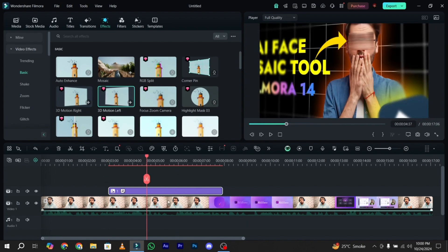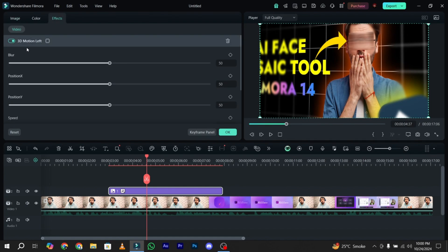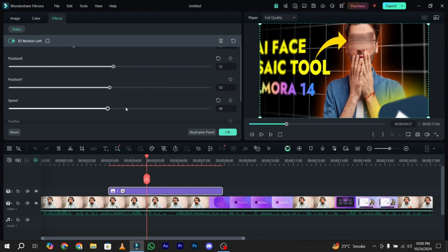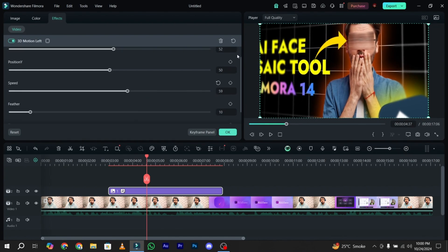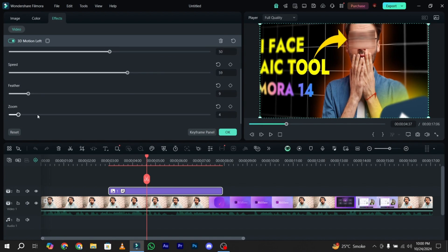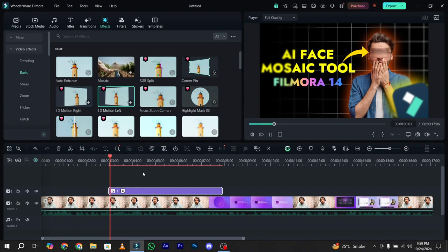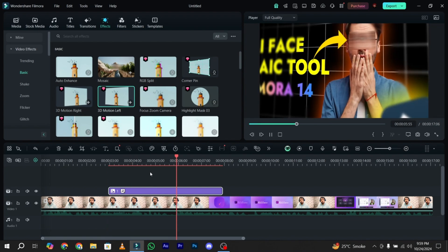You can also customize it according to your preference. Double click on the image, go to the Effects tab, and here is the option of 3D motion effects. By using the blur slider, you can easily adjust the blur. You can also adjust the position of your blur, speed up the animation, add keyframes to slow up or slow down your footage, add feather to your blur, and zoom in or zoom out according to your need. This is the 3D motion effect available in the latest version of Wondershare Filmora 14.